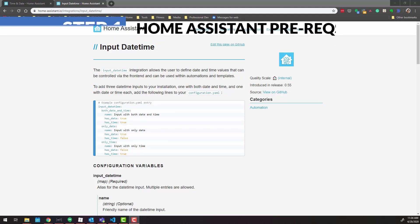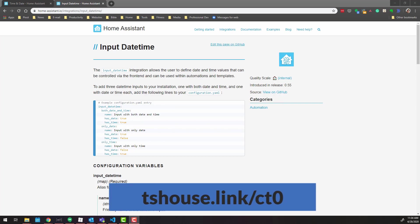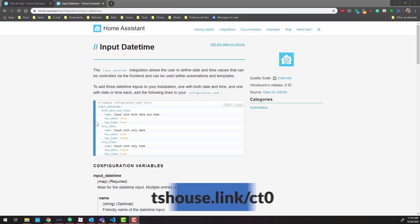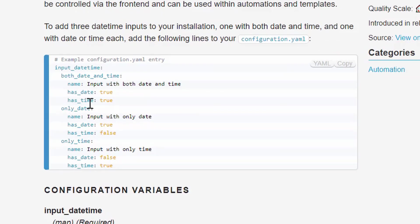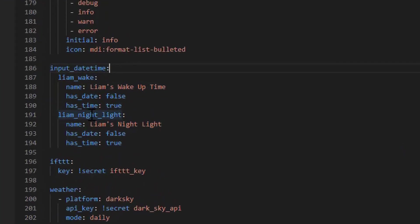You need to use the `input_datetime` integration to create a field you can fill in with a time of day. As per the documentation shown on screen, there are two options: you can choose whether it has a date, a time, or both. In my case I'm going to use `has_time: true` and `has_date: false`. In your `configuration.yaml`, add an `input_datetime` entry with the variable name, a friendly name displayed on screen, and those two options. I have two variables: `liam_wake` and `liam_nightlight`, both set to `has_date: false` and `has_time: true`.